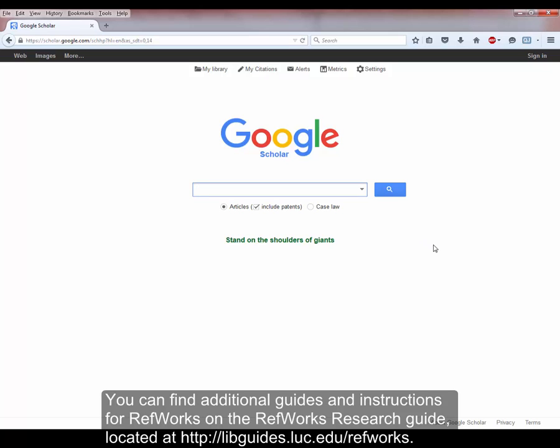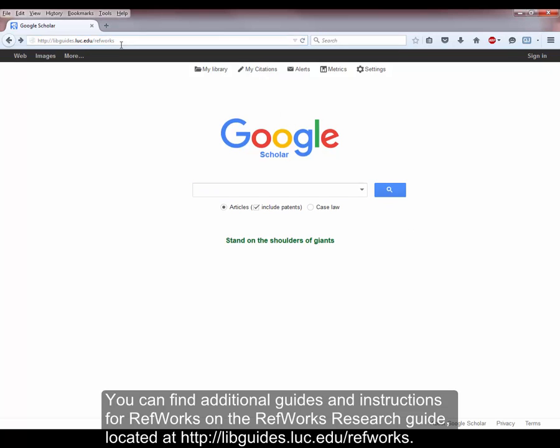You can find additional guides and instructions for RefWorks on the RefWorks Research Guide, located at libguides.luc.edu.